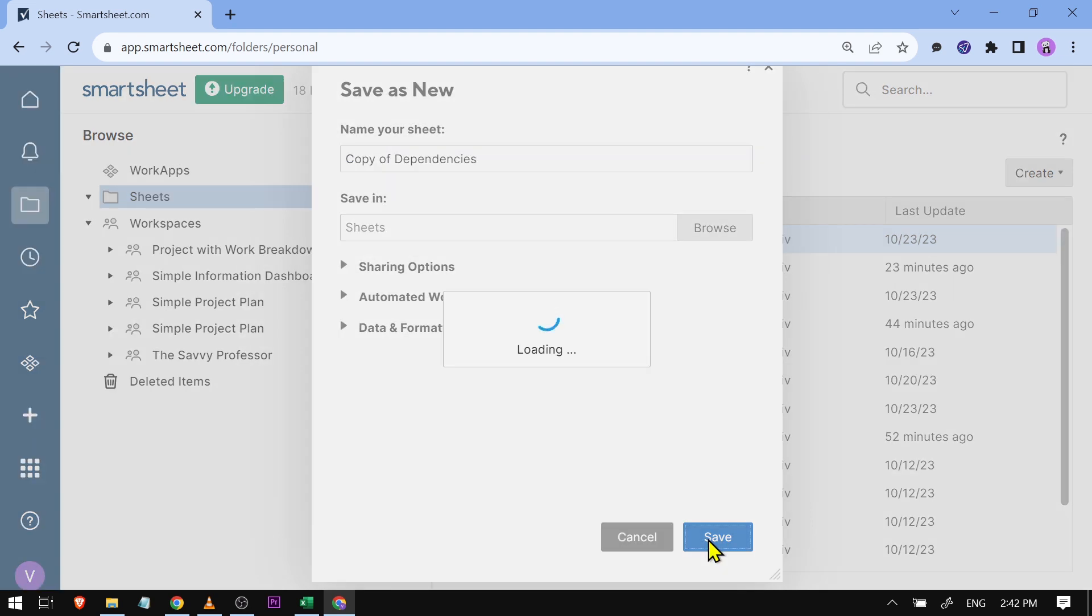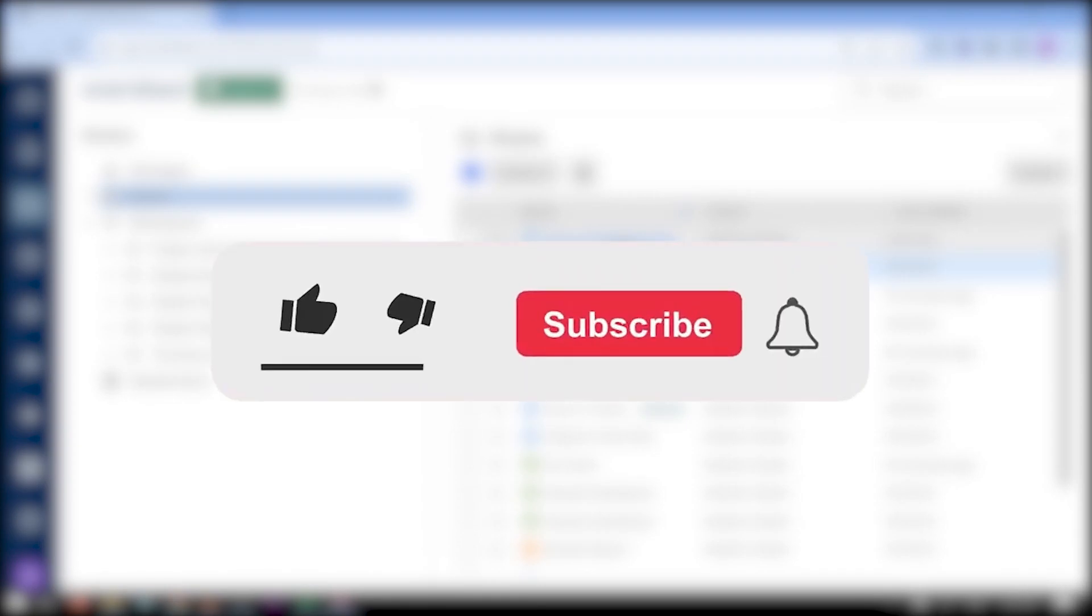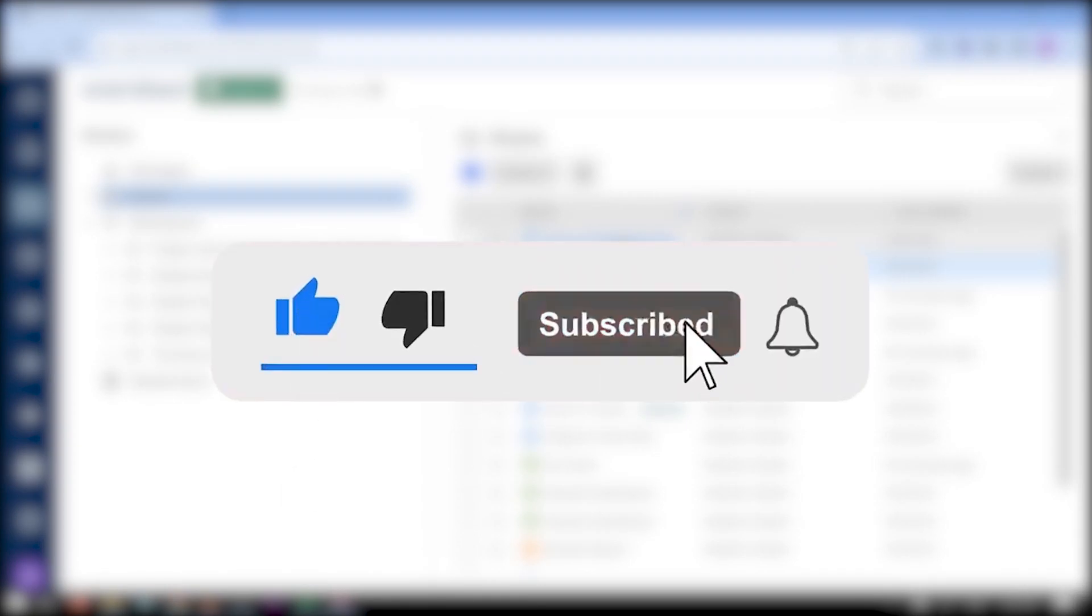All right, so now you can see that I already have a copy of that particular sheet. And yes, congratulations everybody, that is how you're going to copy a Smartsheet to another sheet.